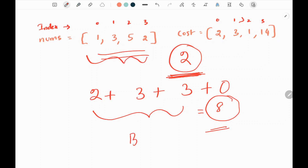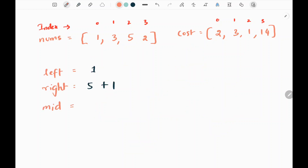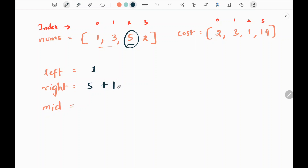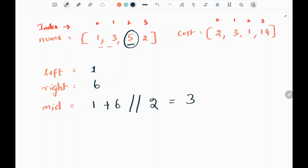We are going to solve this problem using binary search. Initially we have three variables. The left pointer is the minimum element in nums, which is 1. The right pointer is the maximum element in nums plus 1, so 5 + 1 = 6. Then we calculate the middle element: (left + right) / 2 using integer division, giving us 3.